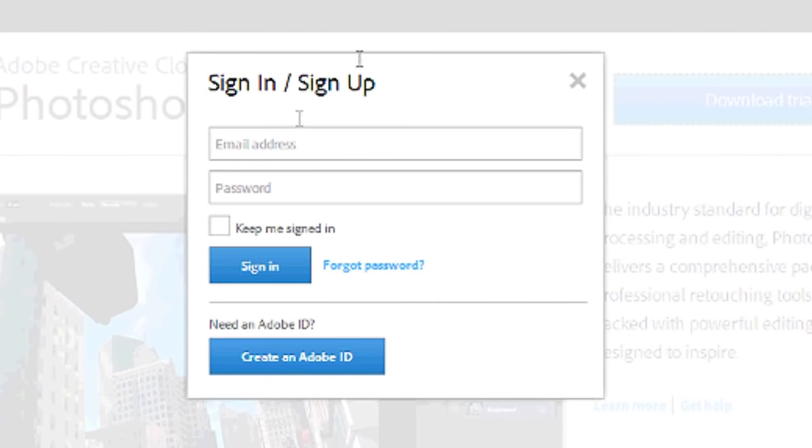You will need to sign up with Adobe and create an email and password. This will help them to validate your trial. After the trial period, you will need to purchase Photoshop to use it. And that's it.